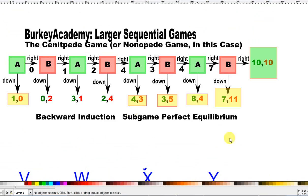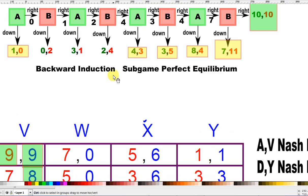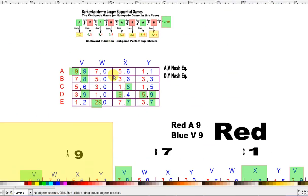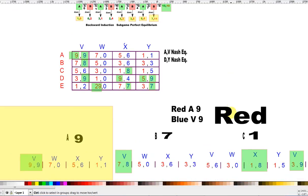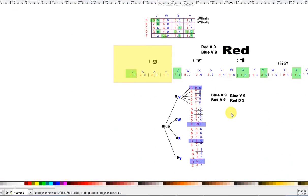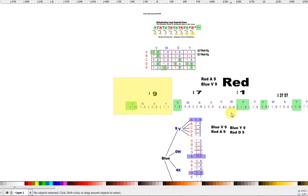So I just wanted to show you these two interesting sequential games: the centipede game, and a larger simultaneous game that we turned into a sequential game to see what happened. This is Berkey Academy signing off. If you have any questions, please leave a comment or question in the comment section below.